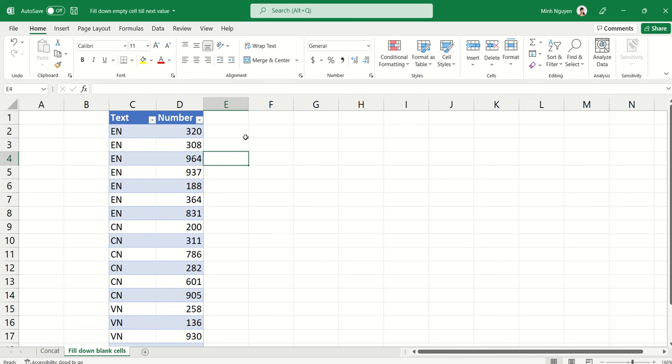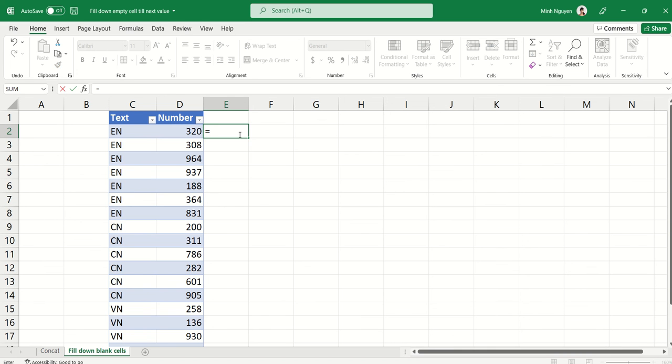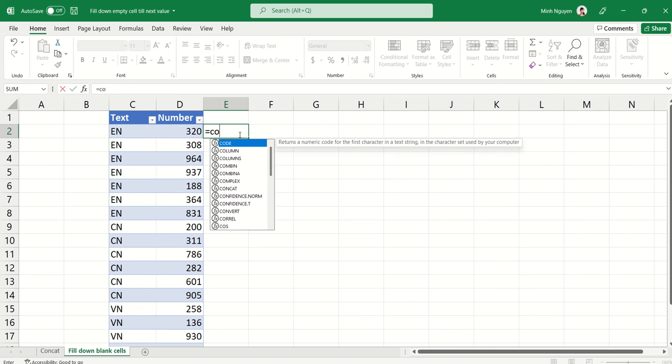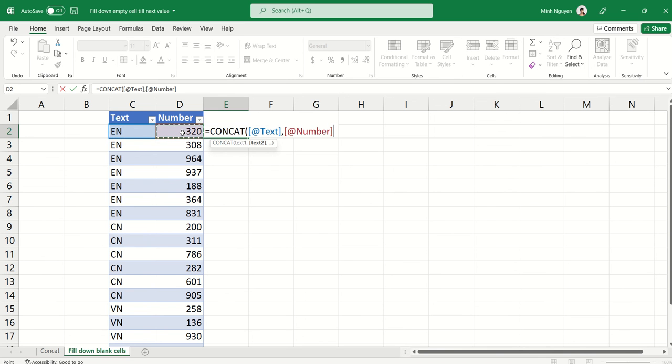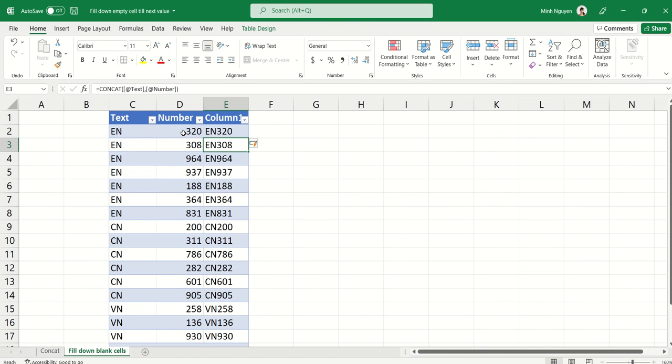So now, all we need to do is to insert a simple CONCAT function. So equal CONCAT, all right, now text one, and then number. OK, now close bracket, and then hit ENTER. And there you have it.